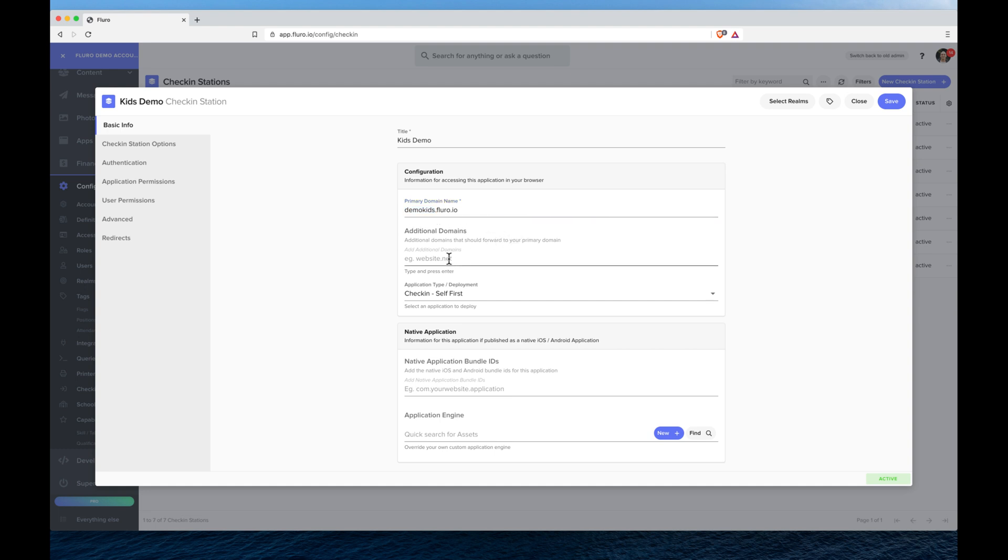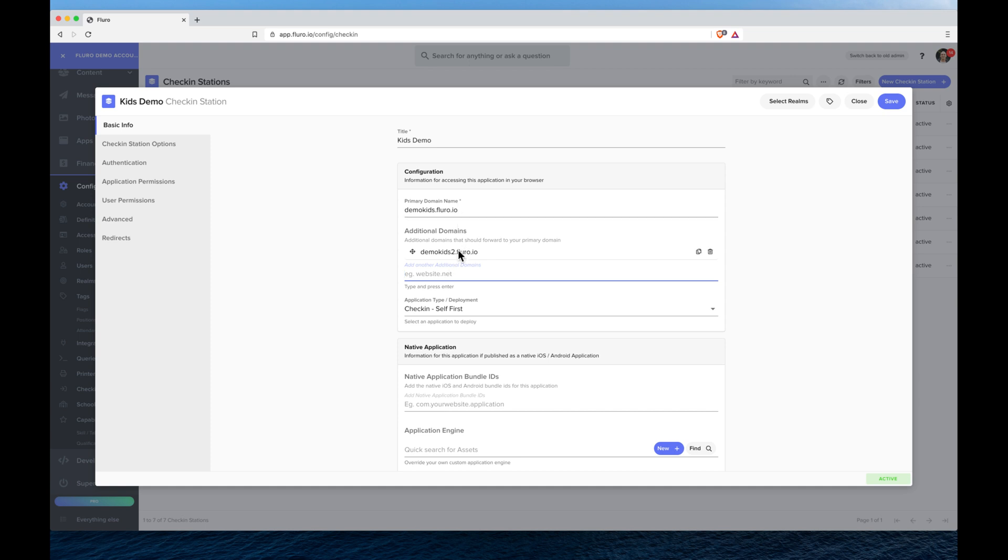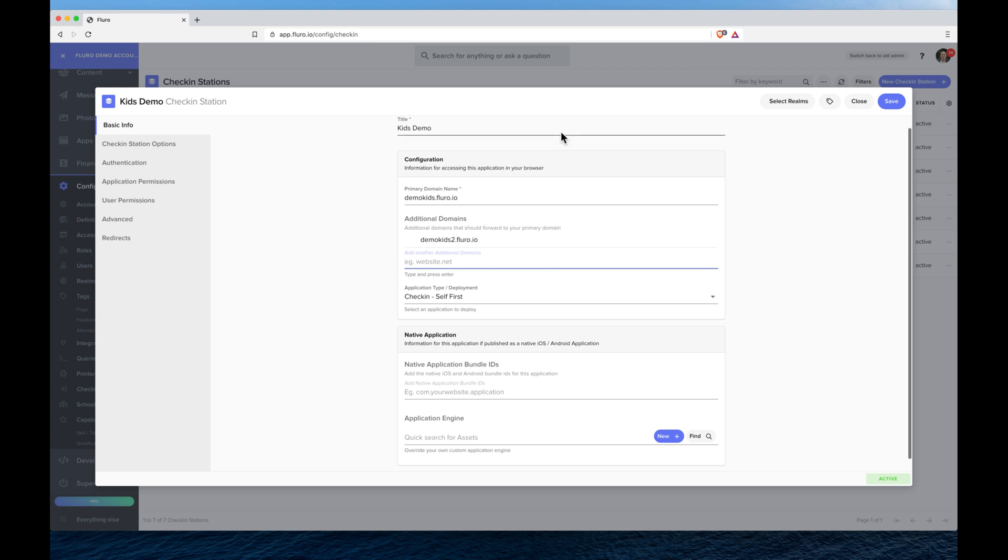I can add additional domains if I want to have demo kids 2.fluoro.io also point to that first one, just like any other website. So I can add all the domains that I want that will give me the check-in station.